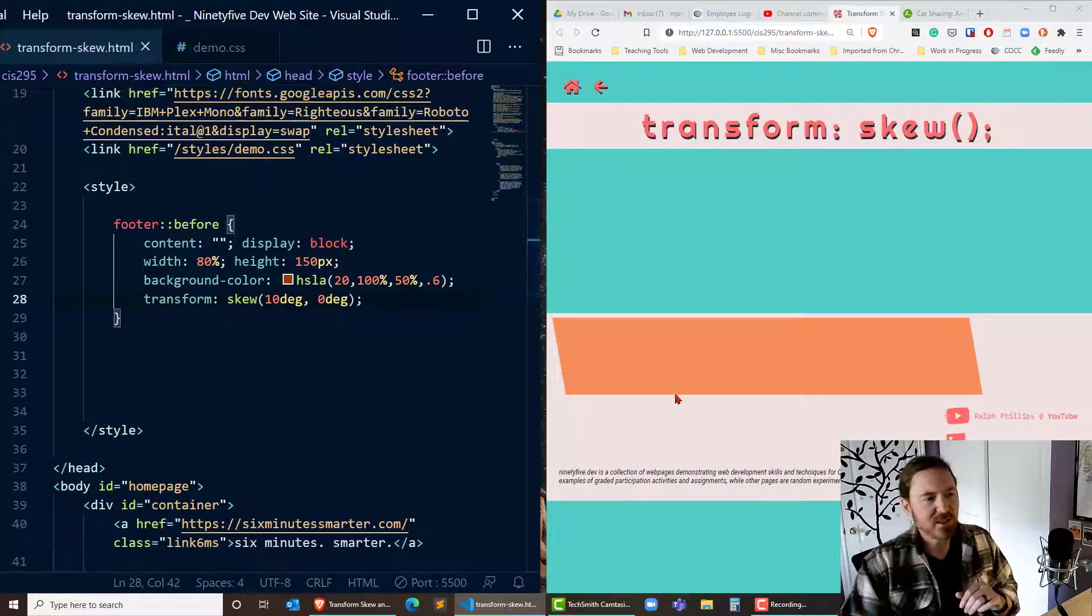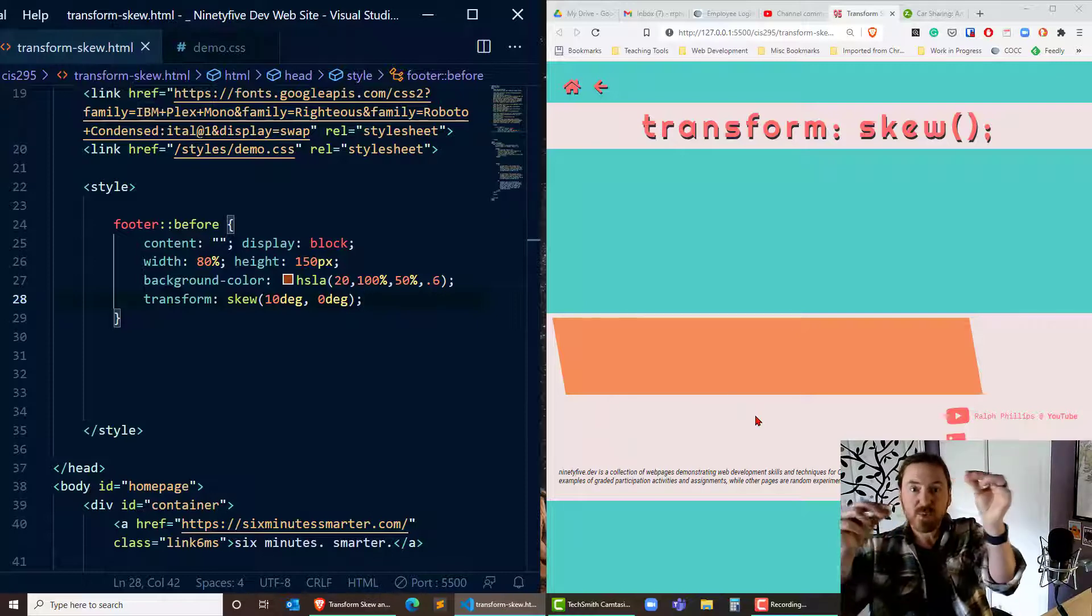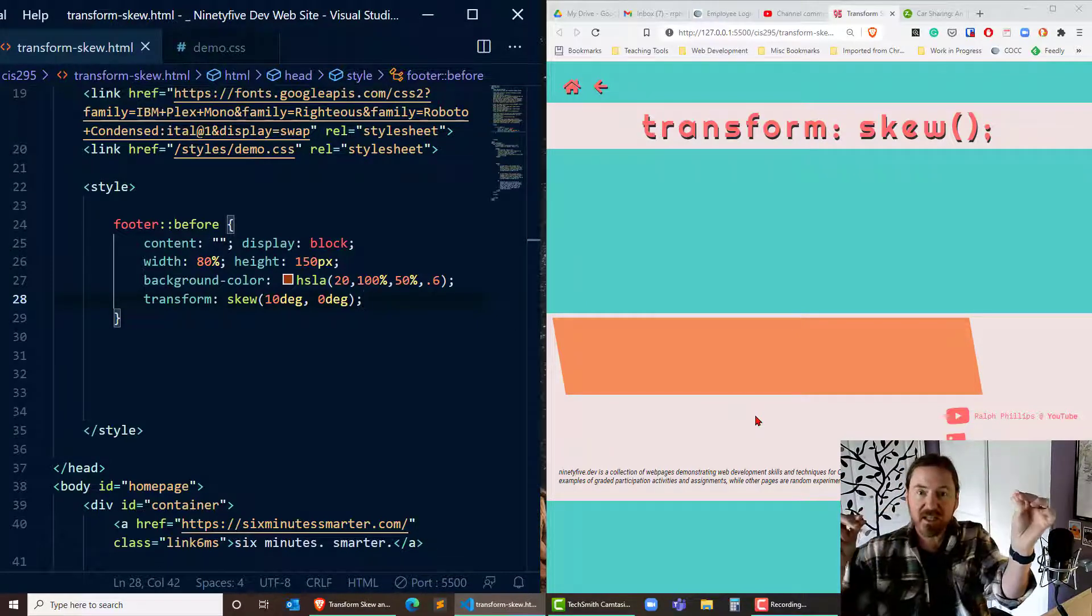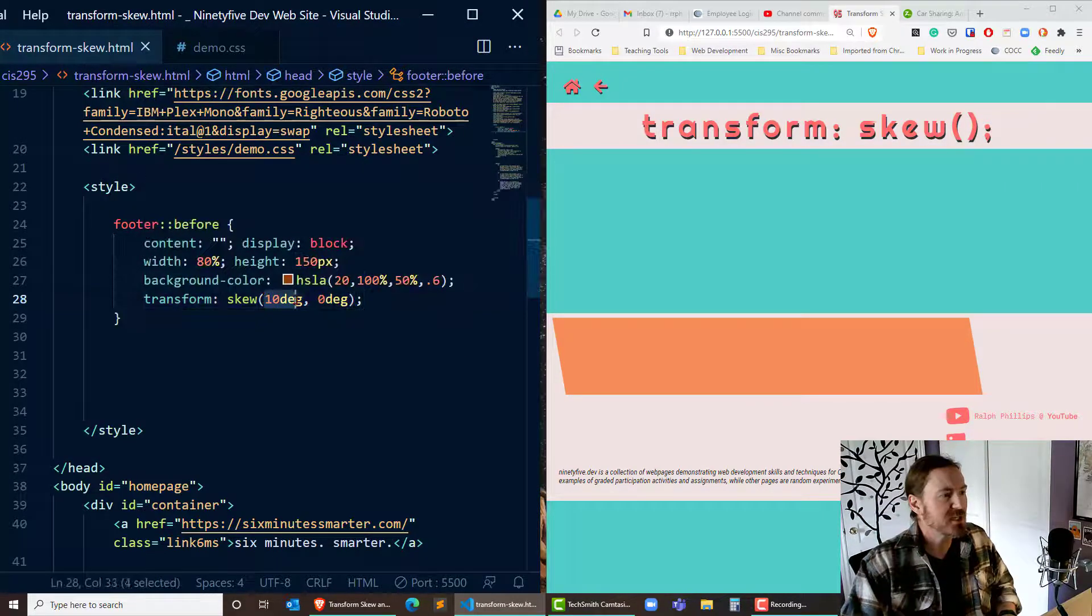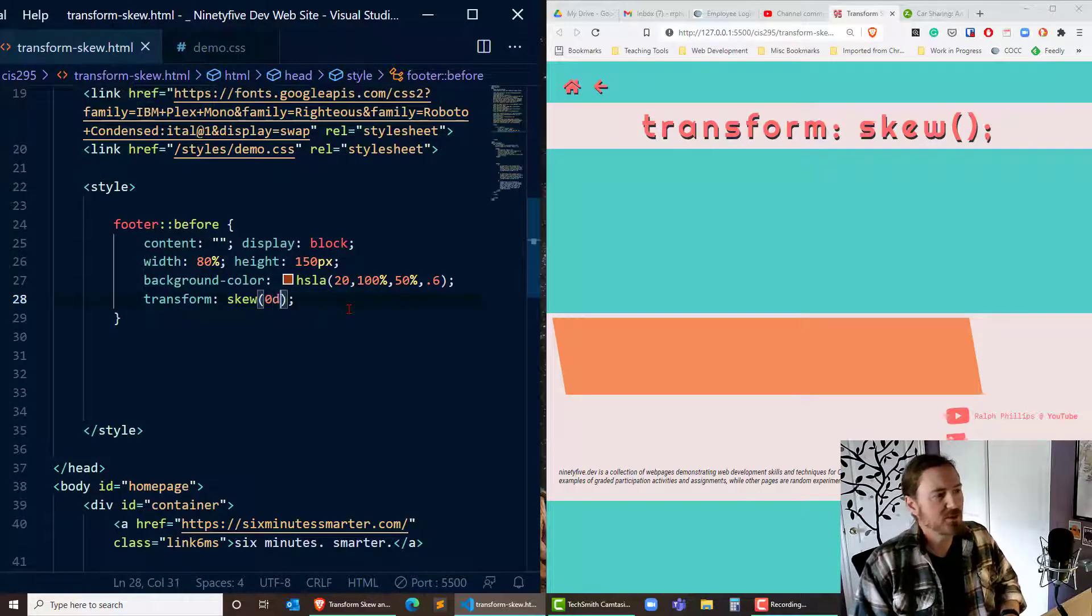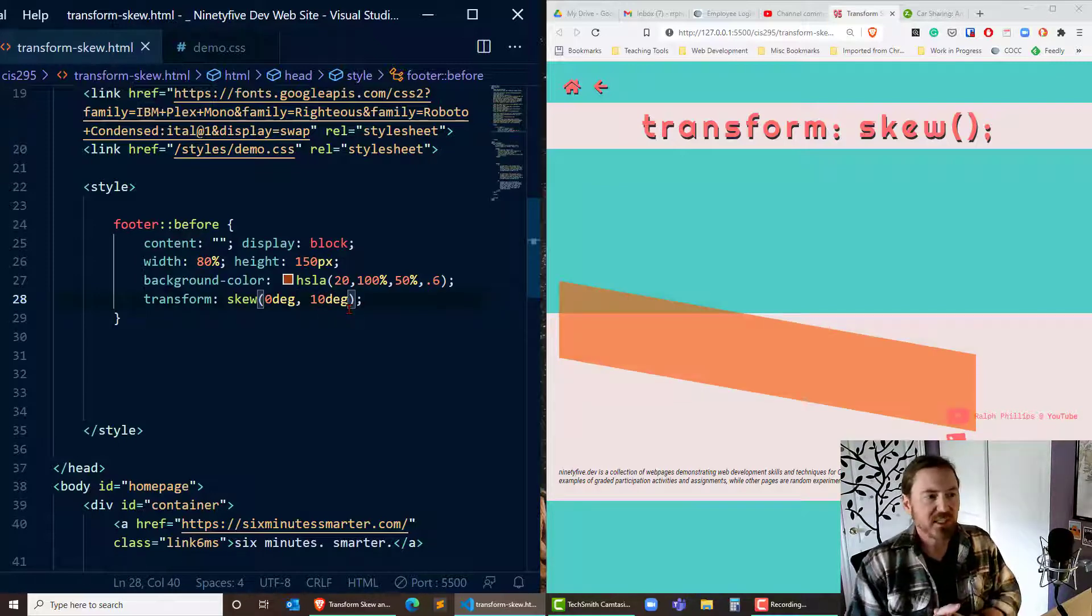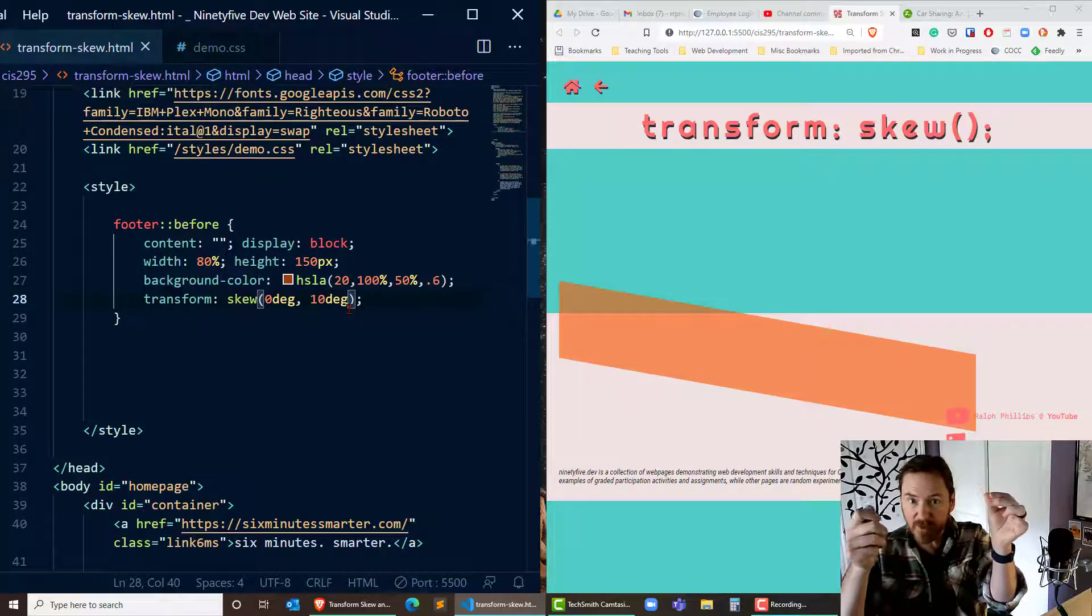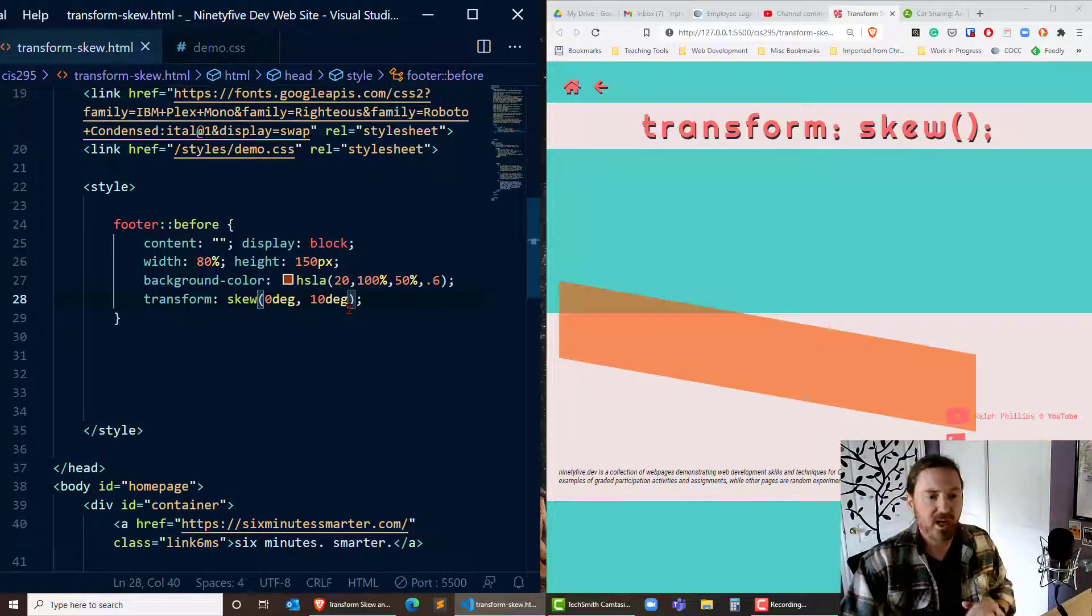And it looks like the top left corner and the bottom right corner are being pulled on the horizontal axis hence the x. Alright well that makes sense. Now I'm going to change this out to 0 degrees x and 10 degrees y and now we'll see that the top left corner and the bottom right corner are being pulled on the vertical axis the y. That's exactly what I want.